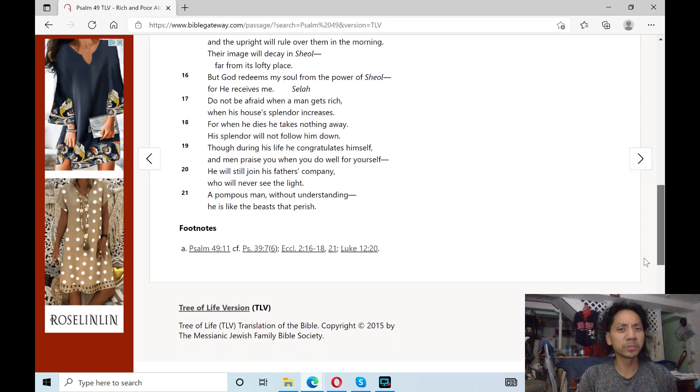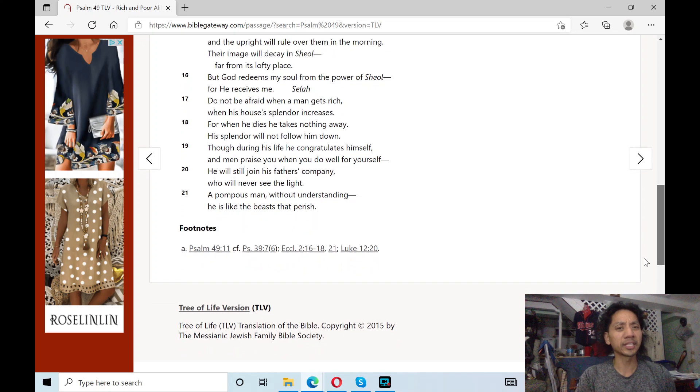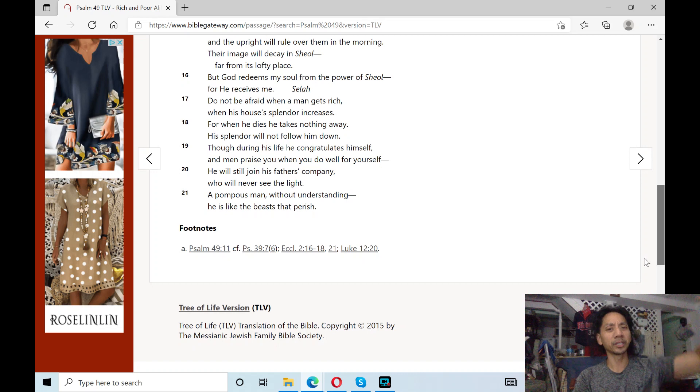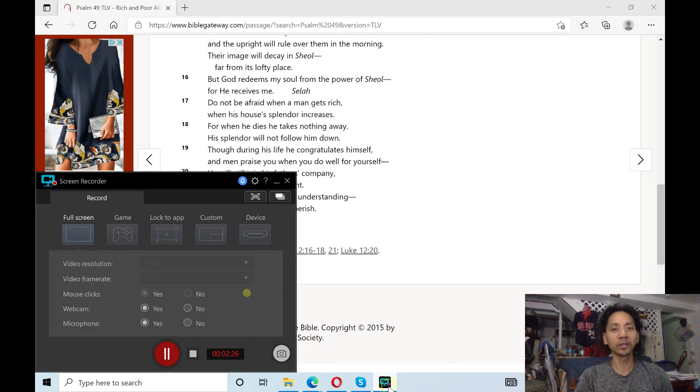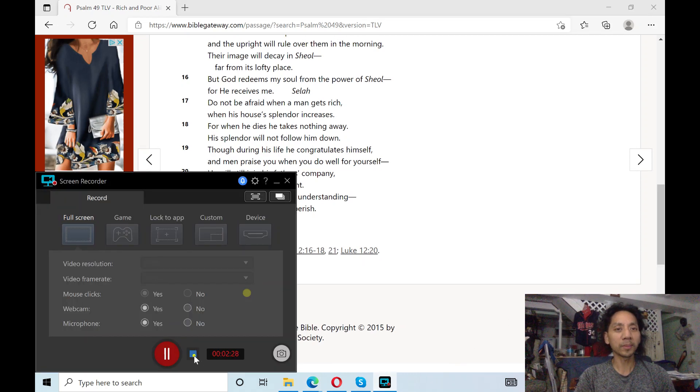A pompous man without understanding is like the beasts that perish. Praise the Lord! Hallelujah!